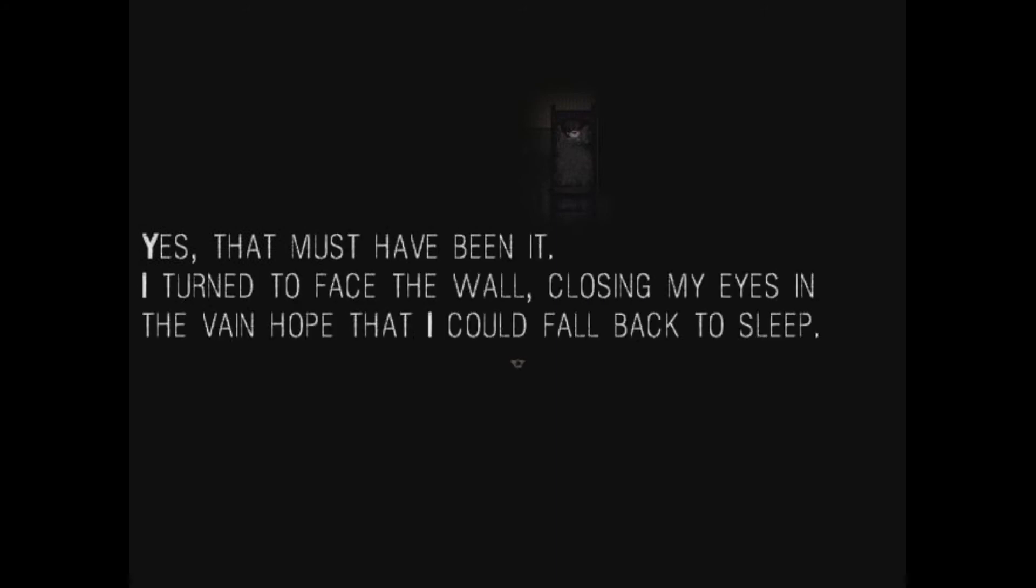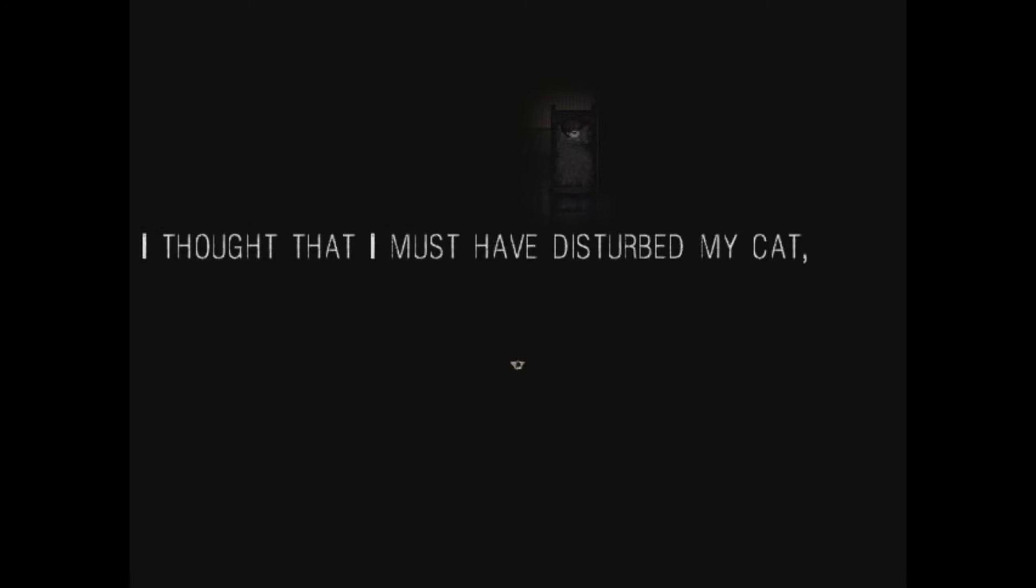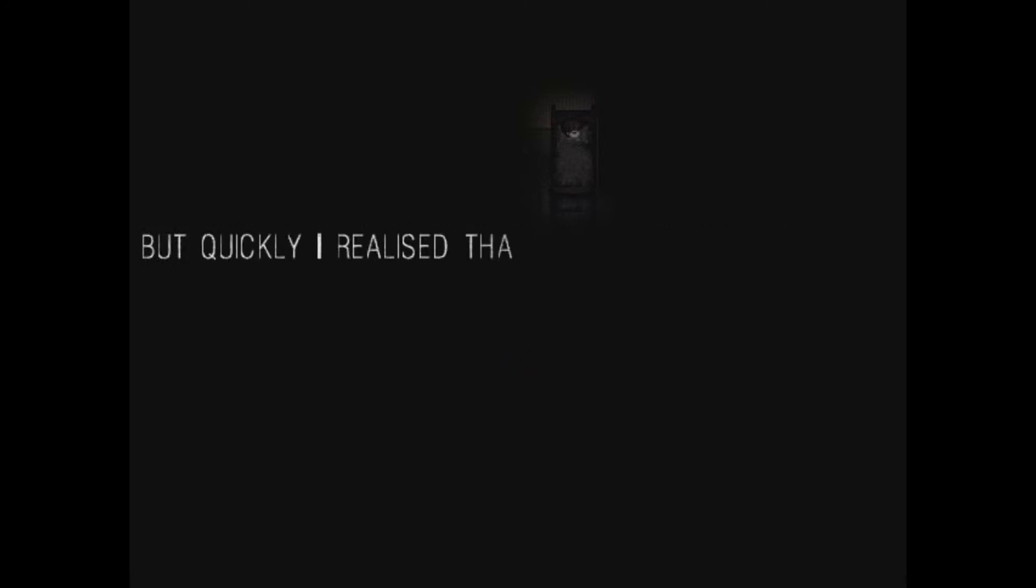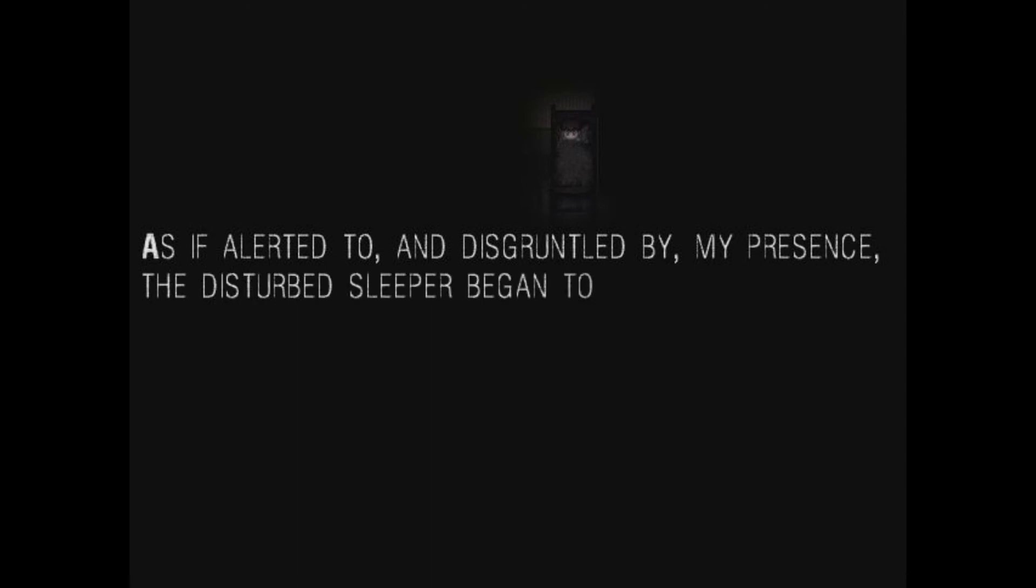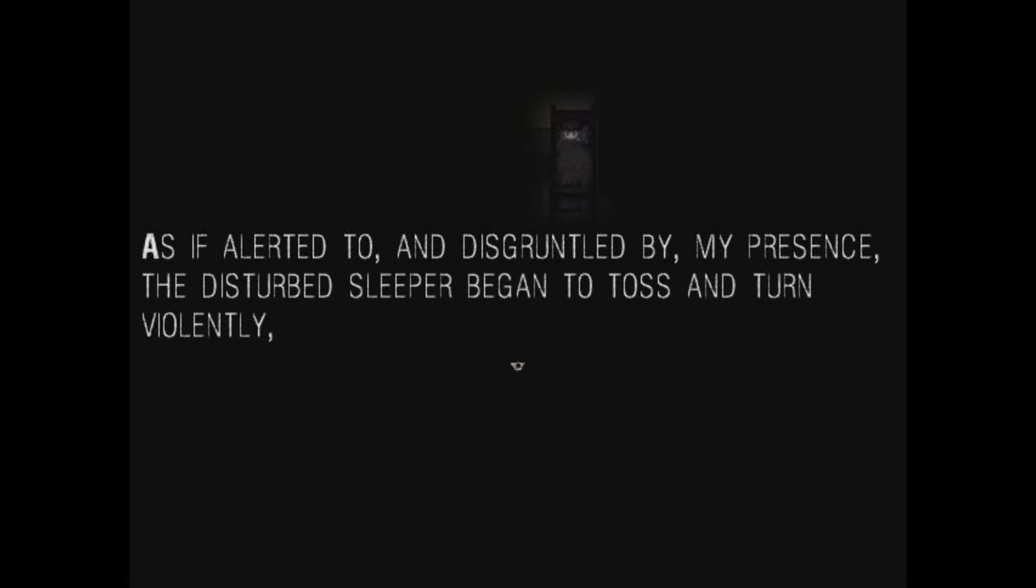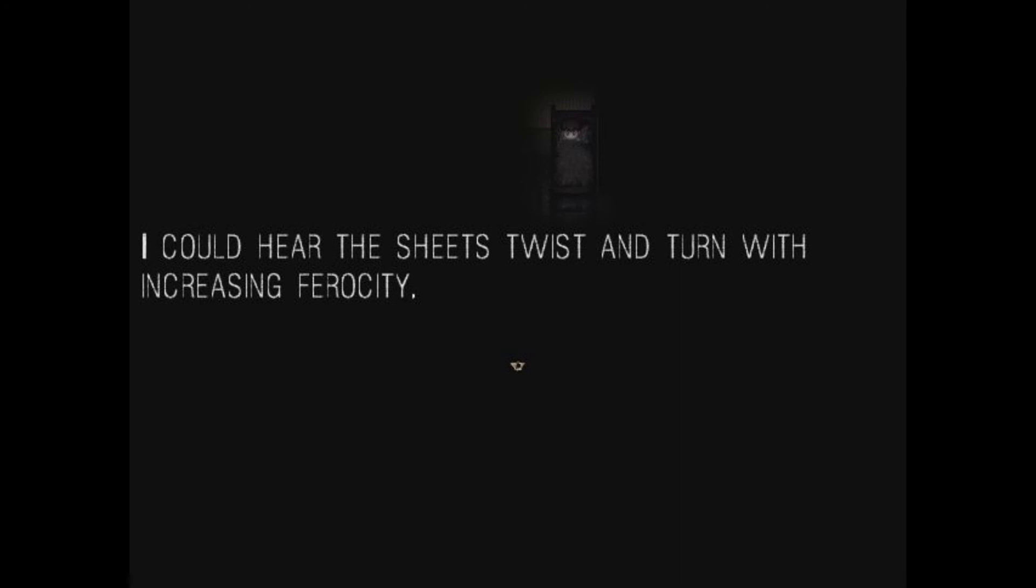Perhaps my mom had checked in and the cat had sneaked into my room then. Yes, that must be it. I turned to face the wall, closing my eyes in vain, hoping that I could fall back to sleep. As I moved, the rustling noise from underneath me ceased. I thought that I must have disturbed my cat, but quickly I realized that the visitor in the bunk was much less mundane than my pet trying to sleep, and much more sinister. As if alerted to and disgruntled by my presence, the disturbed sleeper began to toss and turn violently, like a child having a tantrum in their bed. I could hear the sheets twist and turn with increasing ferocity.